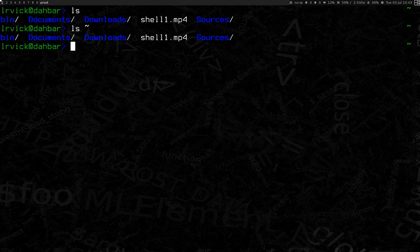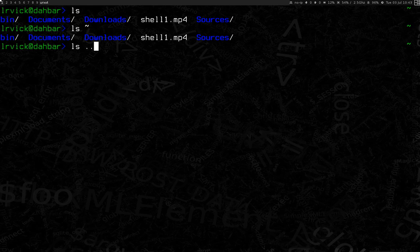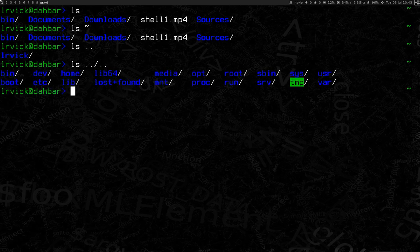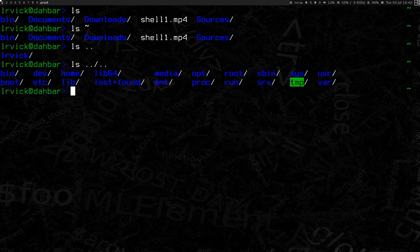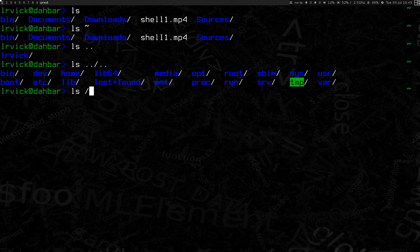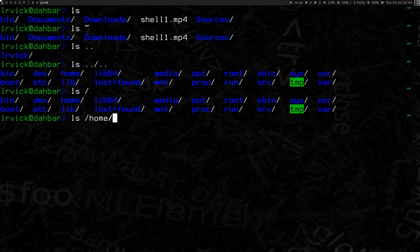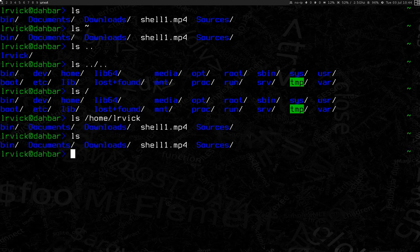You can also go ls dot dot. This will tell us the directory above the one that we're in currently. And we can see the lrvic folder. Or ls dot dot slash dot dot. We can go up two directories. And that shows us actually the root of the file system with everything on it. Or I can do ls slash, which does the same thing, shows us the very root directory and everything on the system. Or I can do ls slash home slash lrvic. And we're right back where we started.